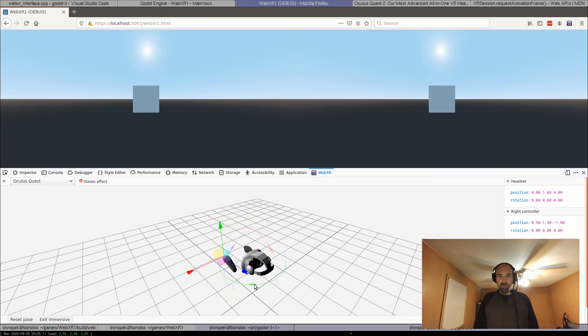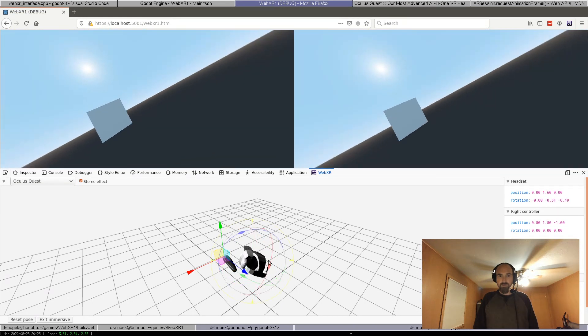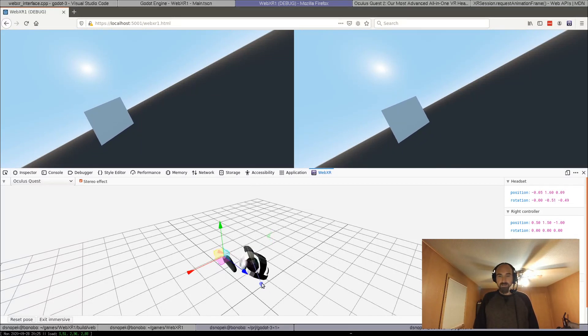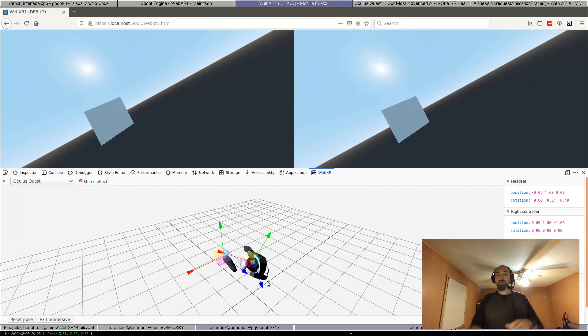If I rotate the little Quest in here, you can see the view is rotating. If I move it back and forth, you can see that the cube is getting closer and further away. So just simulating how the app would react if the headset was moving.